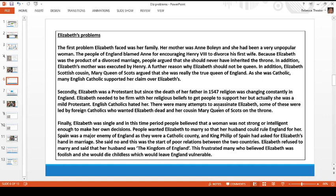Elizabeth needed to be firm with her religious beliefs to get people to support her, but she was a mild Protestant — not strong, not an extremist. English Catholics hated Elizabeth desperately. There were many attempts to assassinate her — some led by foreign Catholics, and some organized by Elizabeth's own cousin Mary Queen of Scots, who desperately wanted to become queen of England.